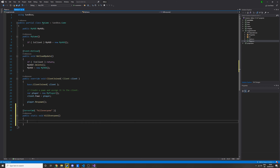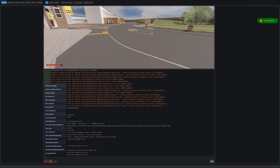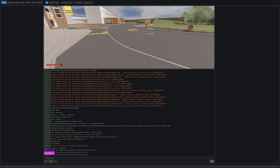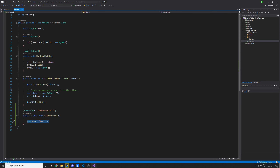Now if we put a quick log in here — log.info — that will print something to the console. So if we save that and go in-game, start typing kill_everyone, you'll see it's there. We press enter and we see it prints what we told it to do.